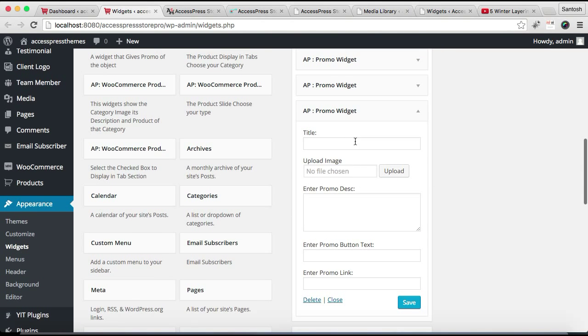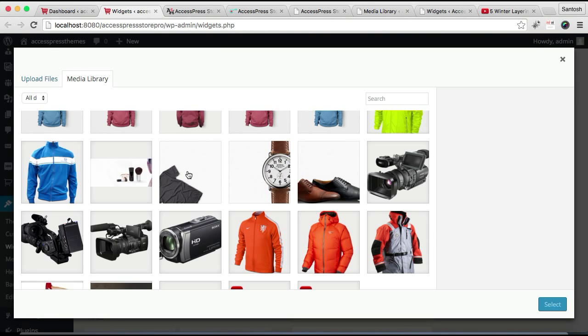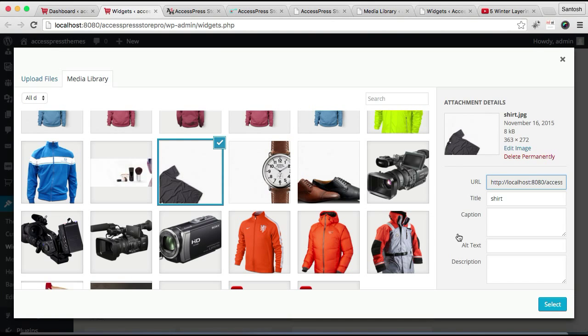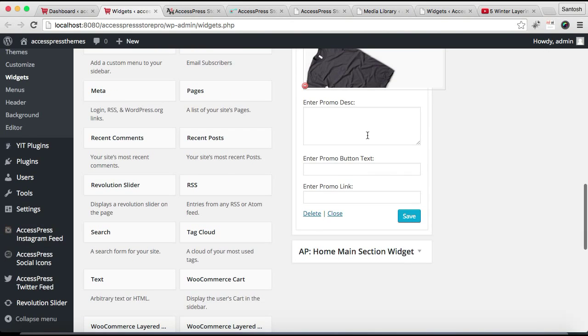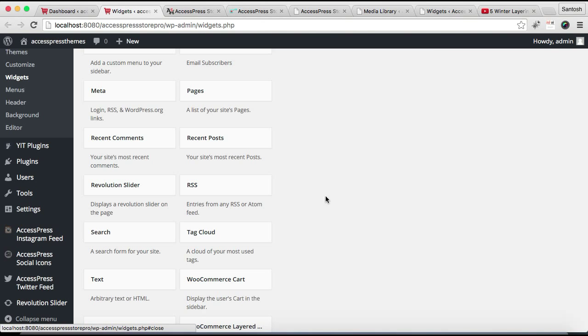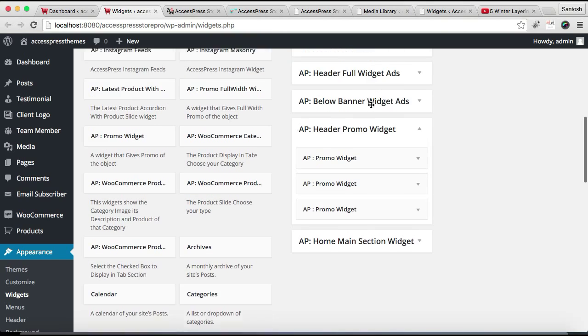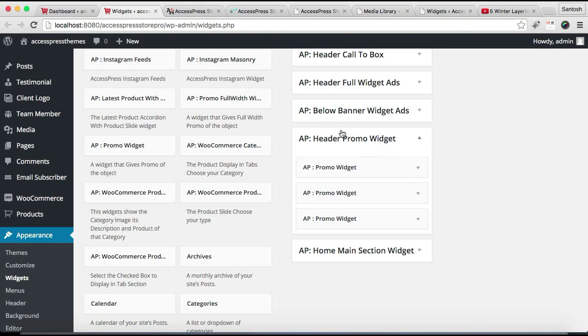Now let's again configure the final widget. Sorry, let me put here another title. And save it. And let's close these widgets. After we have done the configuration and saved our changes, we need to go to our front end and see how that will appear in our home page.